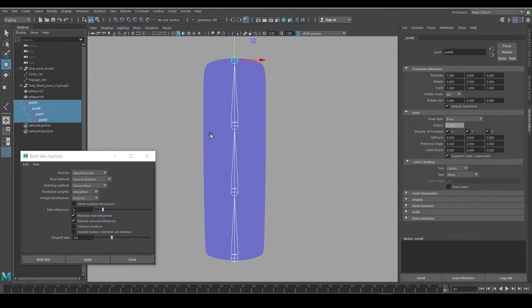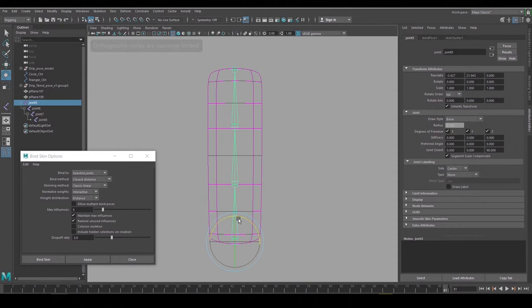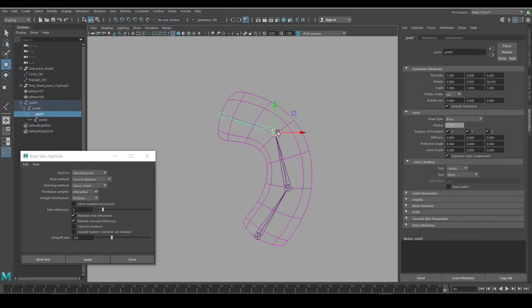If I go to wireframe and pick a joint you can see that the skin turns pink to show that it's being affected by the joints. And now if I move these joints around they're driving the surface.